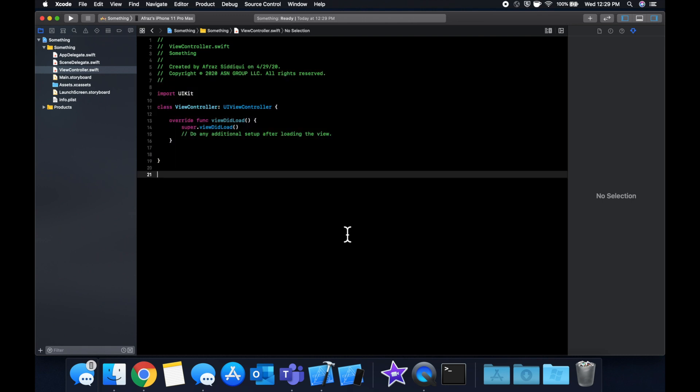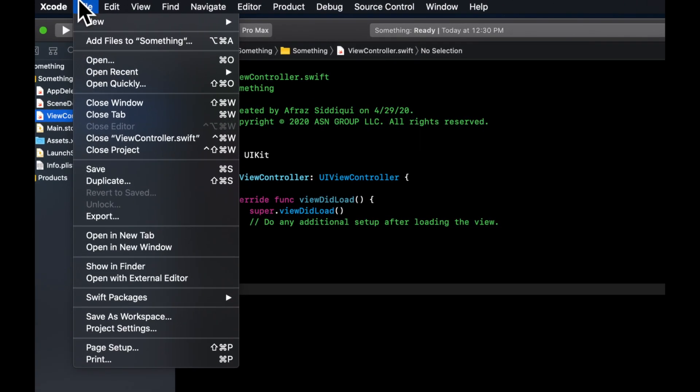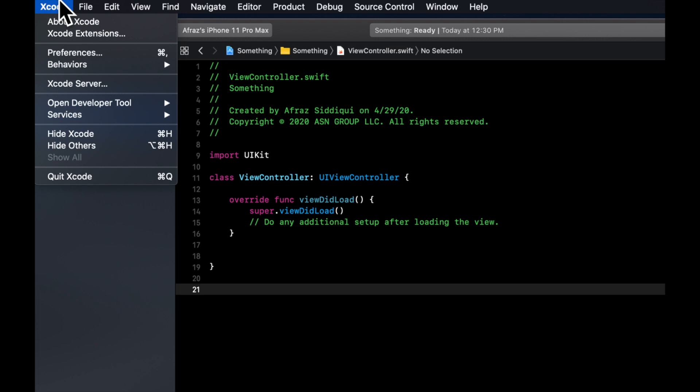So there's two things going on here. There is the built-in macOS theme for light mode or dark mode built into Mojave or Catalina, whatever macOS version you're running. And then there's also in Xcode, if you go to file, sorry, rather Xcode, and then if you go to preferences.